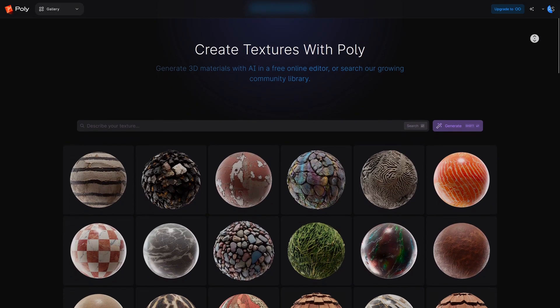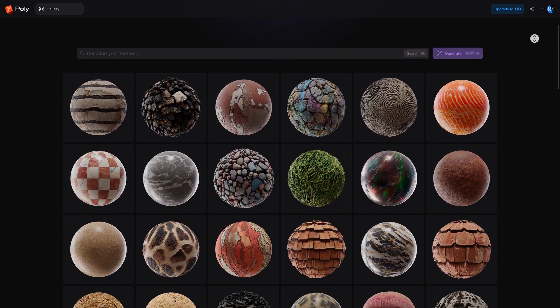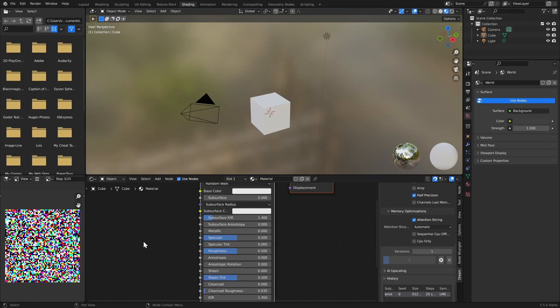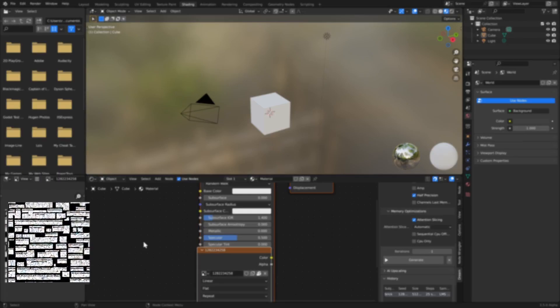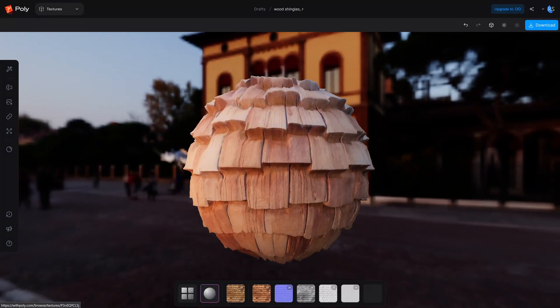Hey guys, welcome back to my channel. My name's Rob and in this video I want to show you some cool tech I've been playing around with. It's called Poly and it works similar to Dream Textures, which I demoed in my last video. Only this one actually works — if you recall, the results from Dream Textures were quite lackluster. We could ask it to generate a brick texture and the results would be barely passable. I do expect it to improve with time, but at the moment it's just not quite there yet.